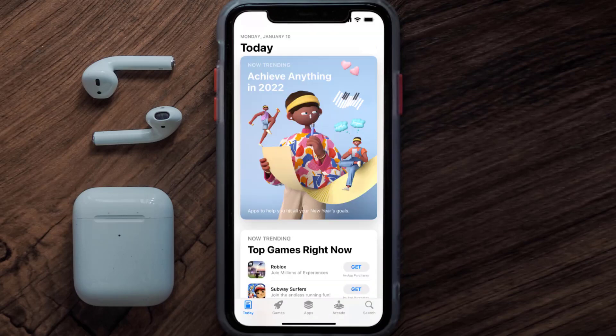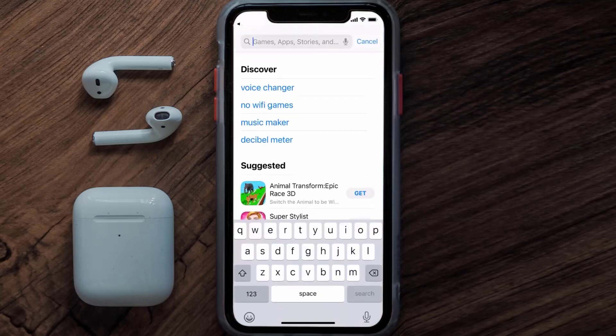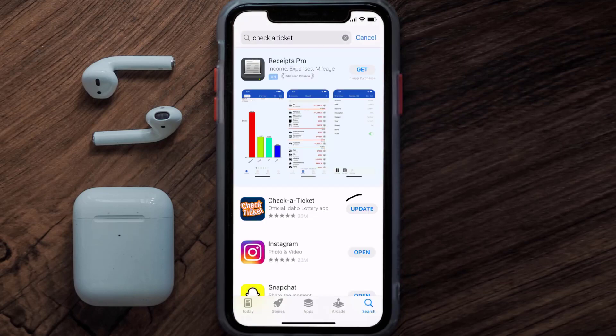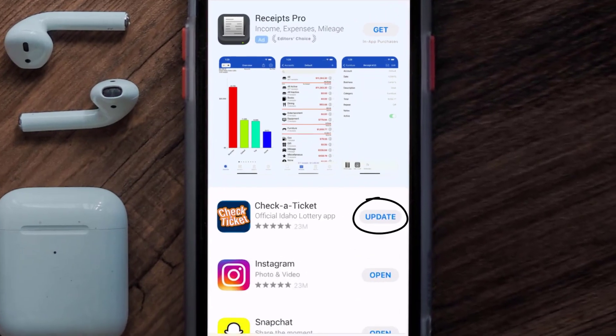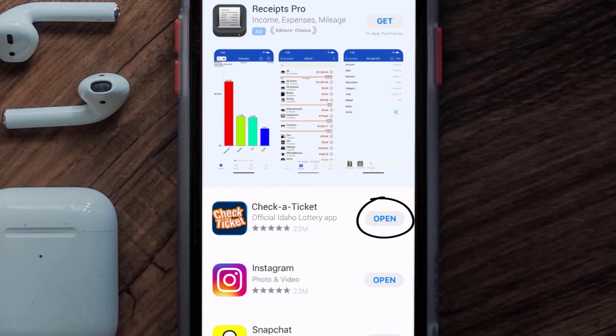Open up the App Store on your device and then tap on the search icon in the bottom right corner. Search for the Check a Ticket app, and if you see an update button right next to the app name, simply tap on it to make sure you're running the latest version.